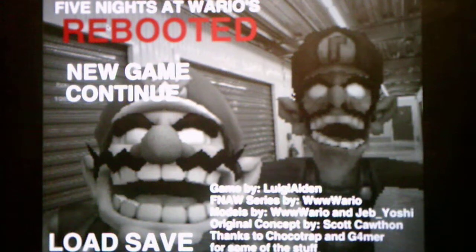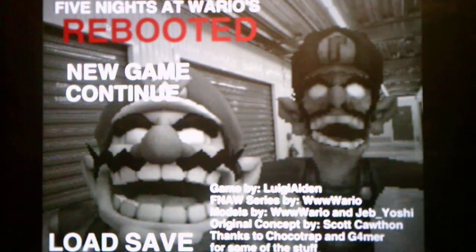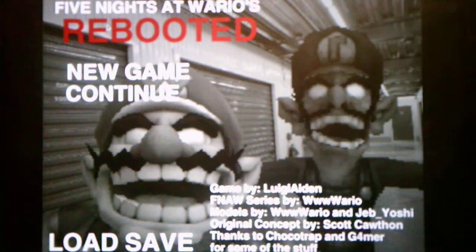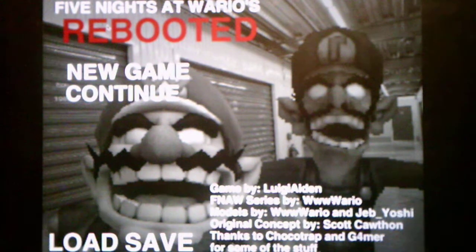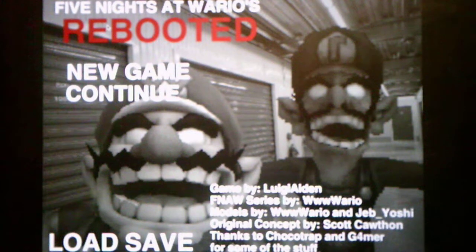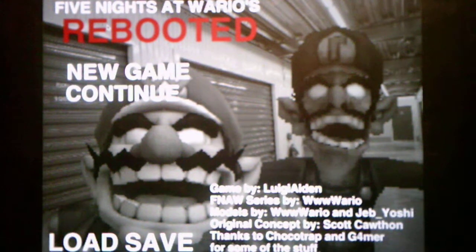Hello, everybody. It's Andrew Roboto here, and welcome to Five Nights at Wario's Rebooted, where this is a game made by Luigi Aiden. The Five Nights at Wario series is done by, of course, none other than WWW Wario.